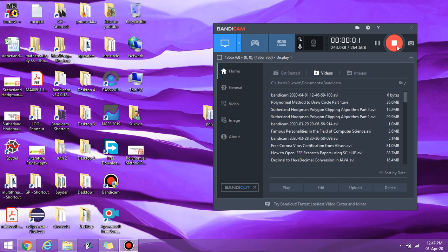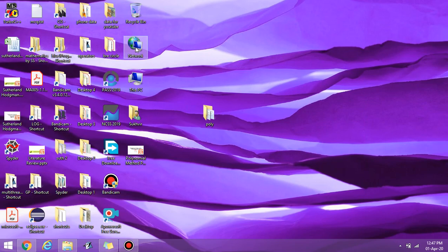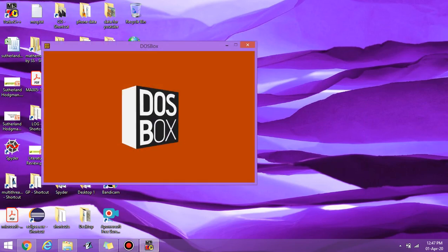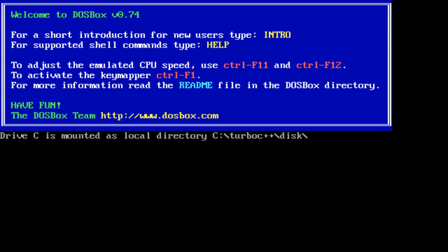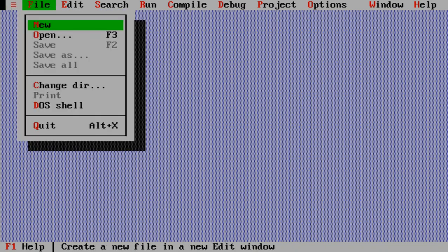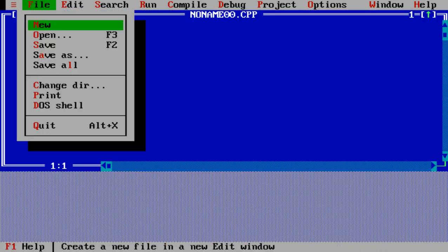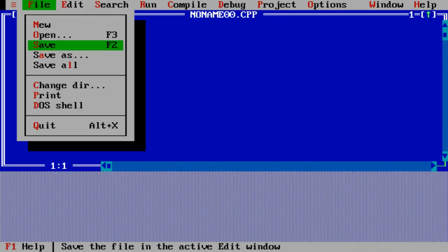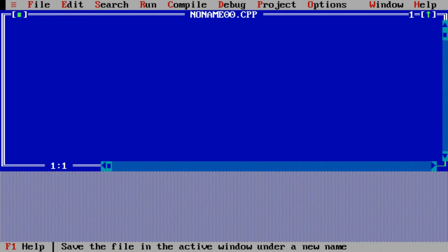Hello students. In the last video I explained the basics of the polynomial method to draw a circle. In today's video, let us start explaining the content using the Turbo C platform. Let us save the content first of all with the extension .C